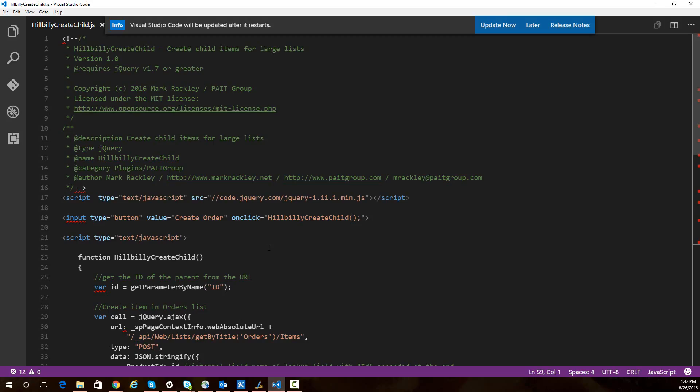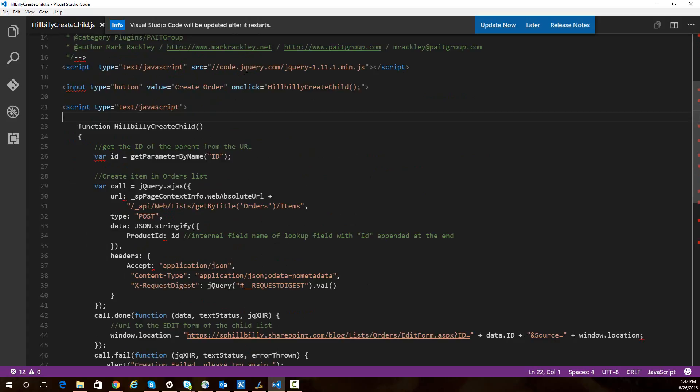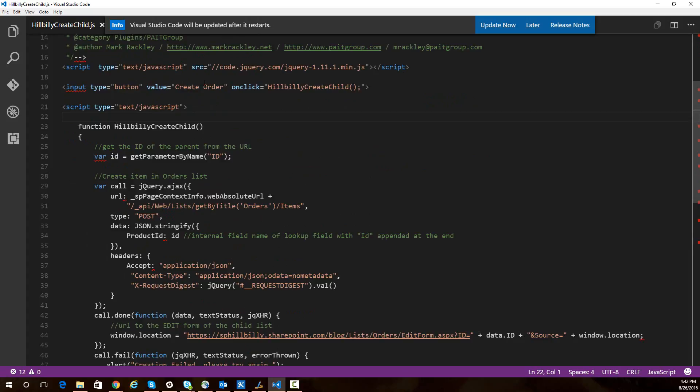Here's a quick look at that script. In that script, we're referencing jQuery because we're using jQuery for this. And we have an HTML button here that when someone clicks on it, will call this function called HillbillyCreateChild.